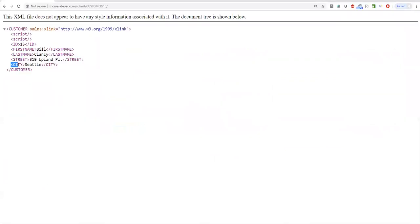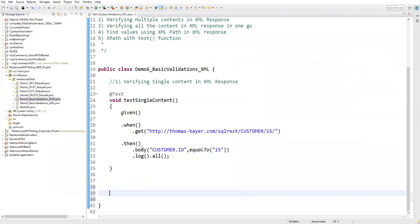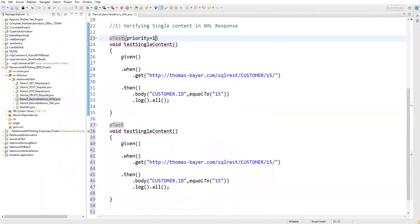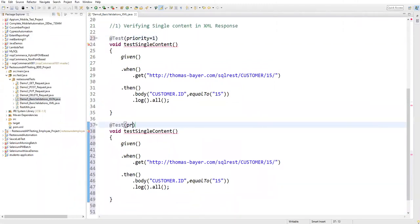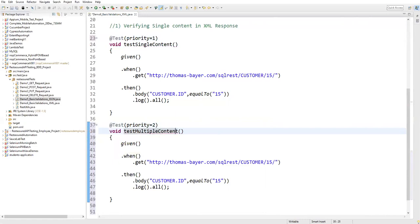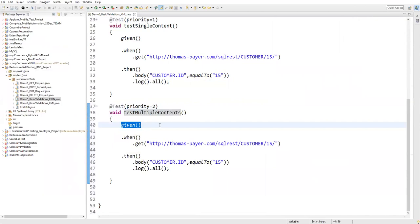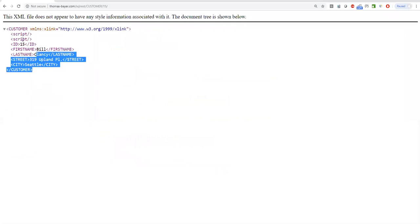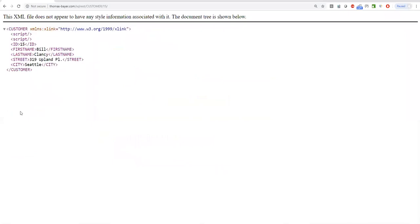If we want to verify multiple values - first name, last name, state, city - we can do that too. Let me create one more test by copying the same structure. I'll give the first test priority 1 and the second test priority 2. I'll name it 'testMultipleContents'. This time I want to verify ID along with first name, last name, street, and city - everything.